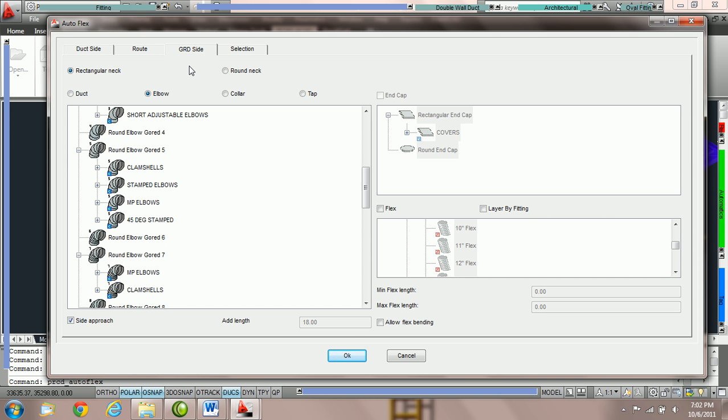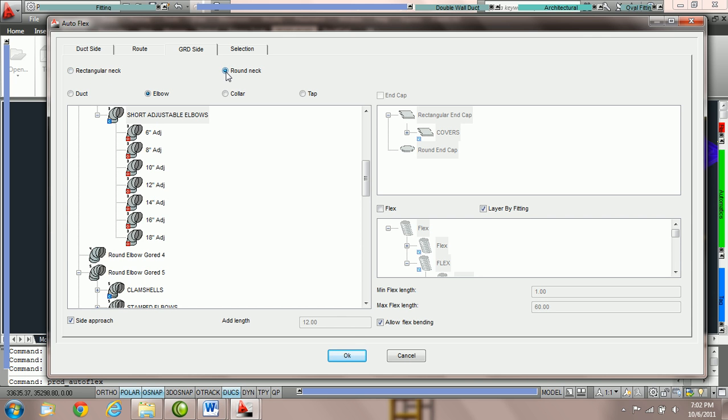The first choice we must choose is what type of neck are we routing to: rectangular neck grill or round neck grill?